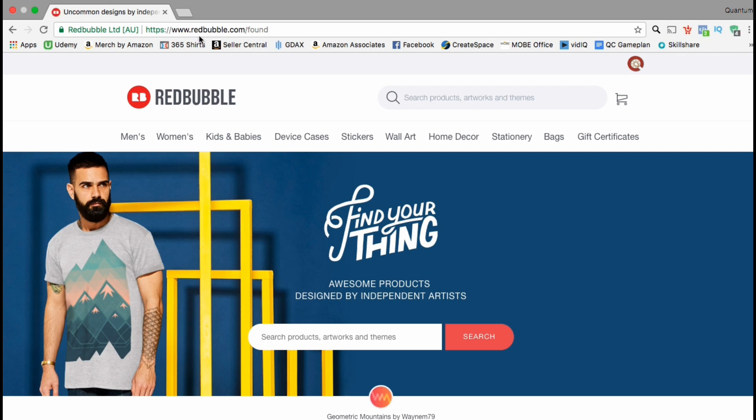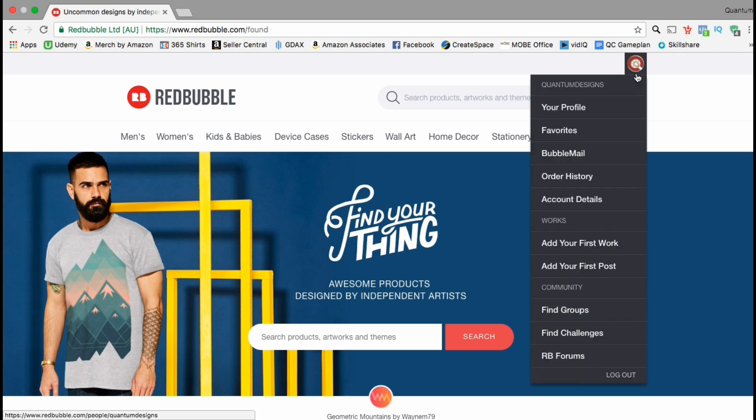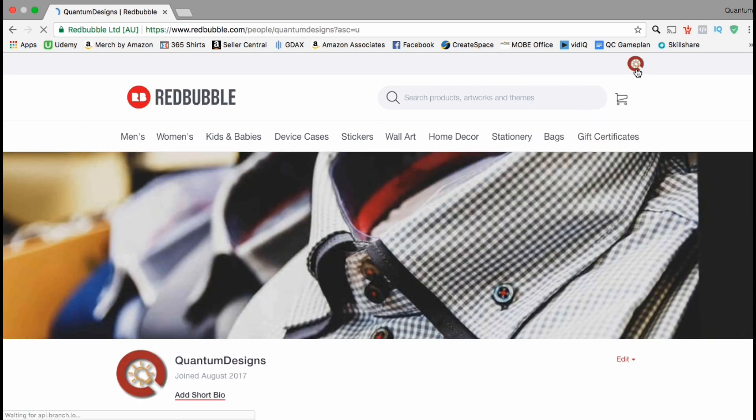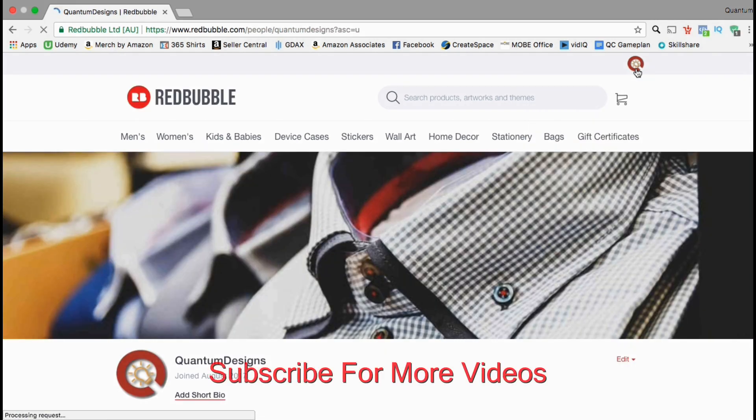Before we upload our design, let's go over how to change our profile art. Go up to the icon at the top right and click on it to get to your profile.